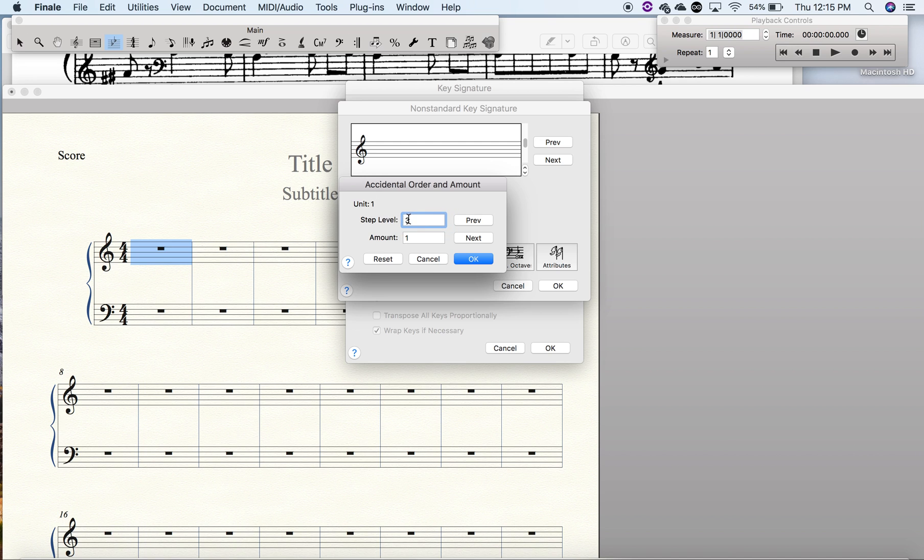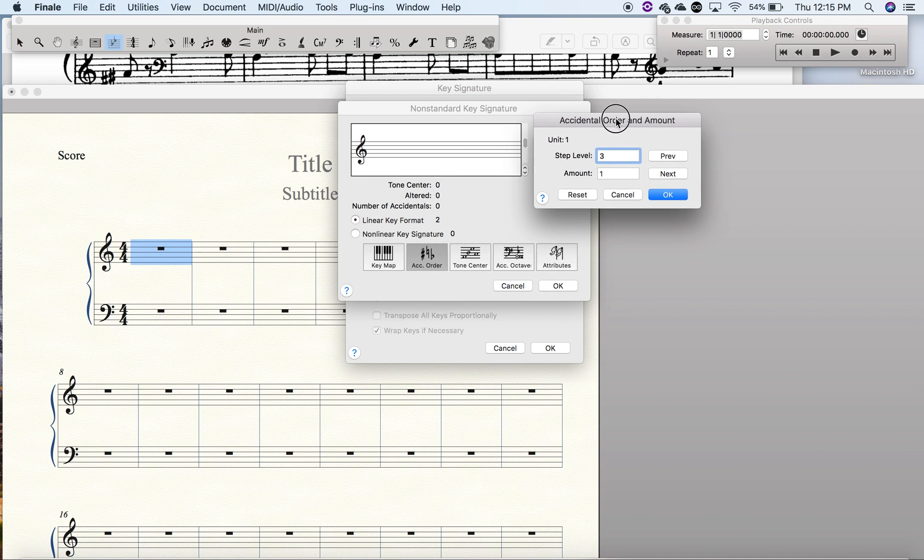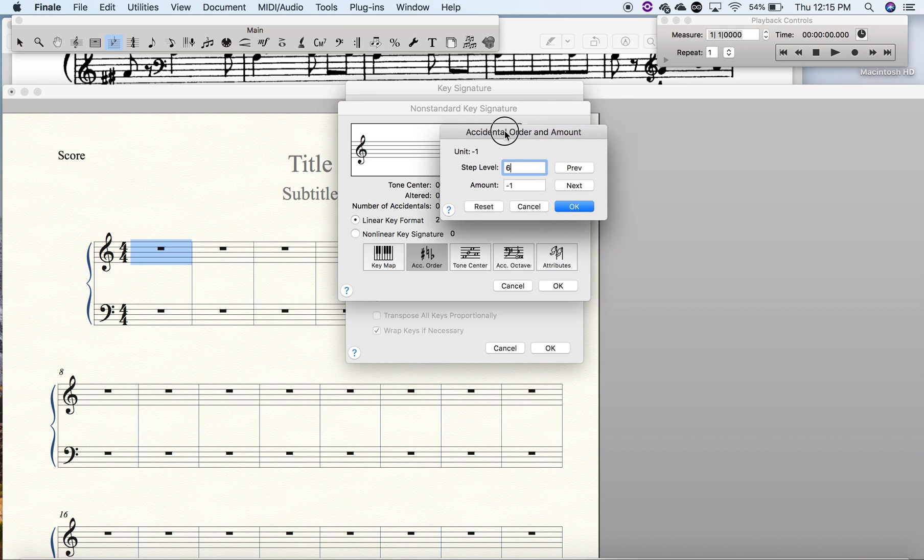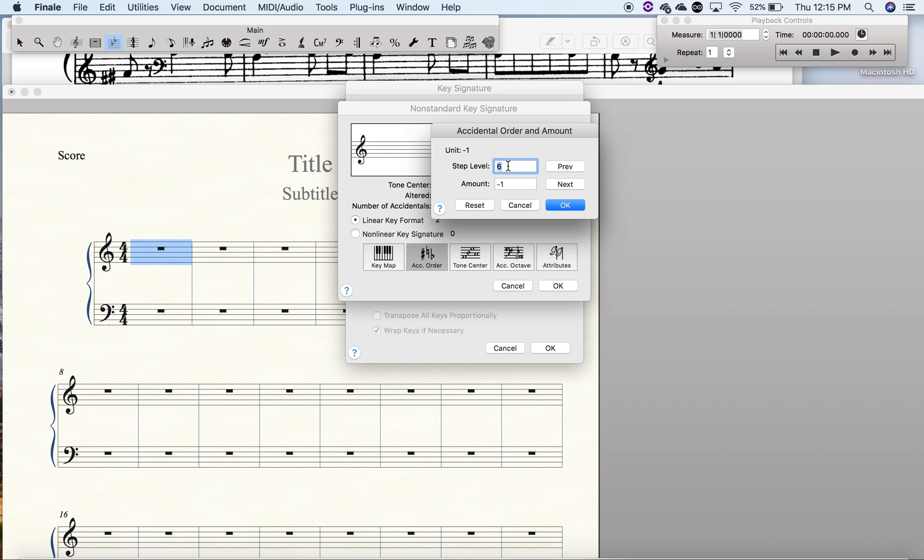So what we want to do is actually go to the previous one, which is on the flat side, and we're going to create an E instead of having this be a B-flat. We're going to change it to an E-flat. So that would be, let's see, zero is C, one is D, and two is E. And we'll put minus one.